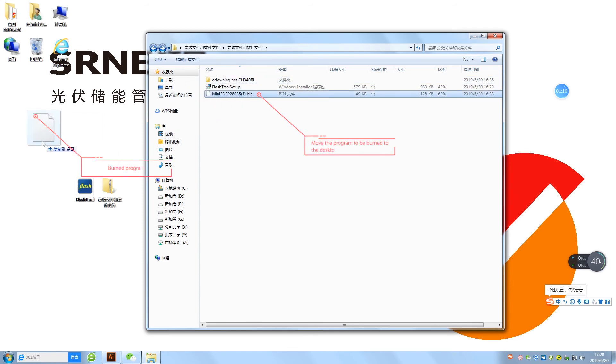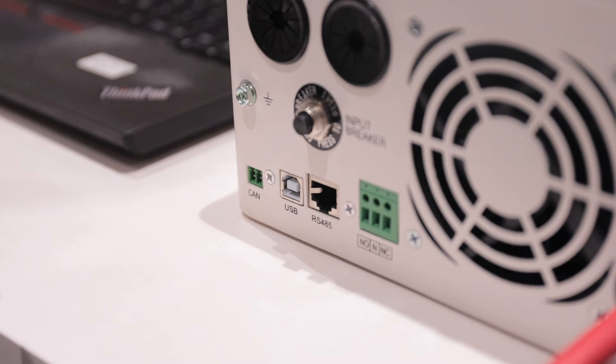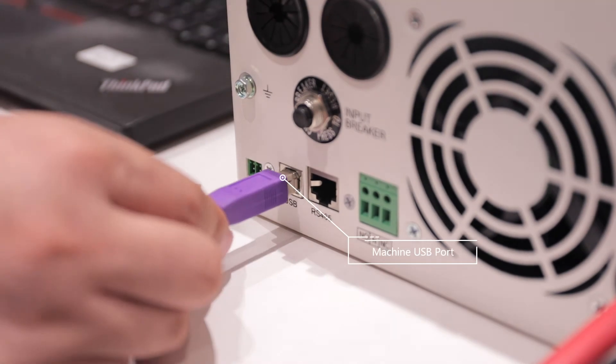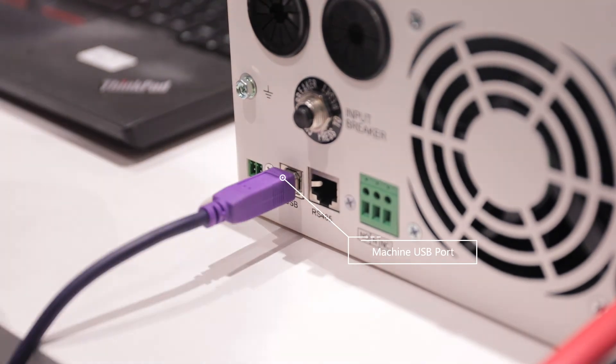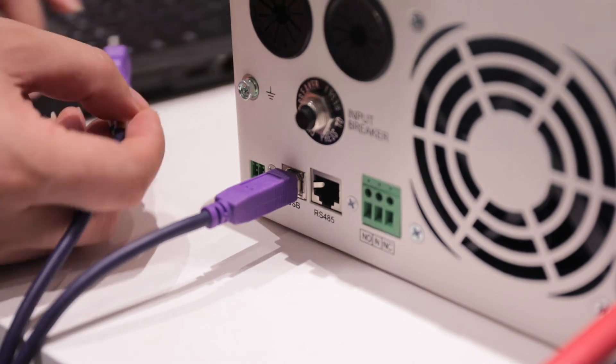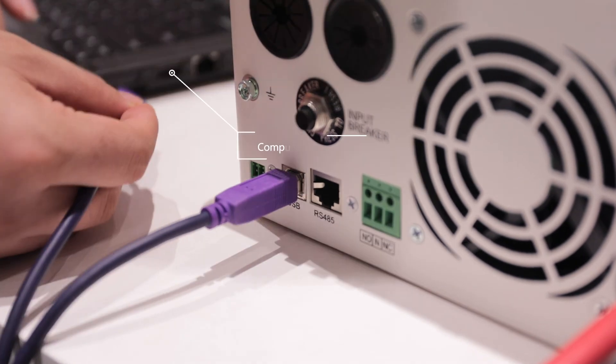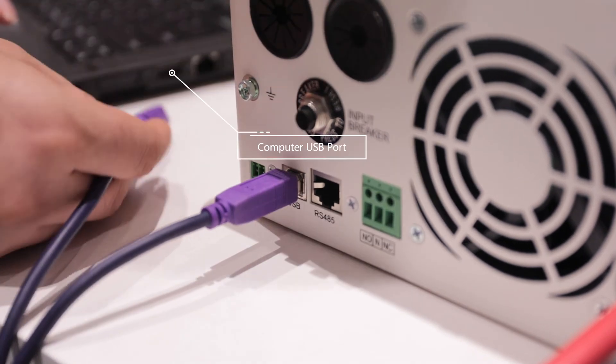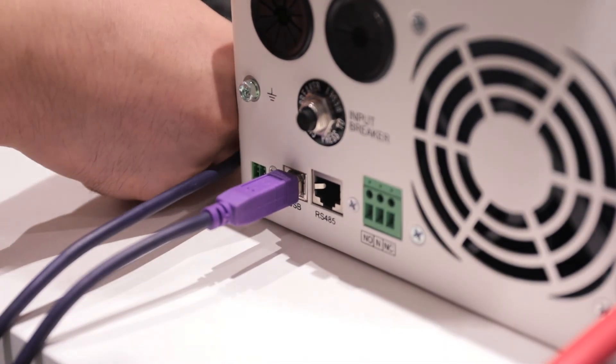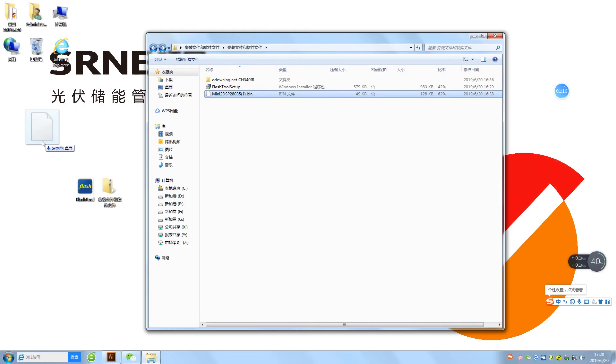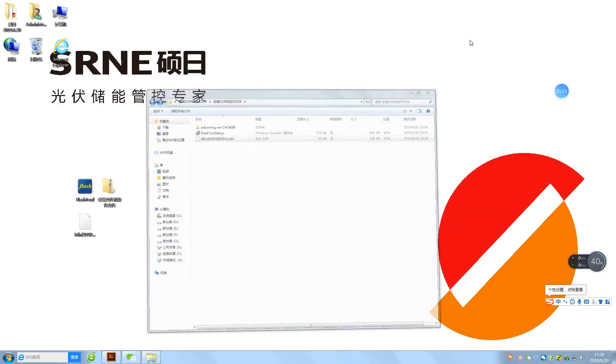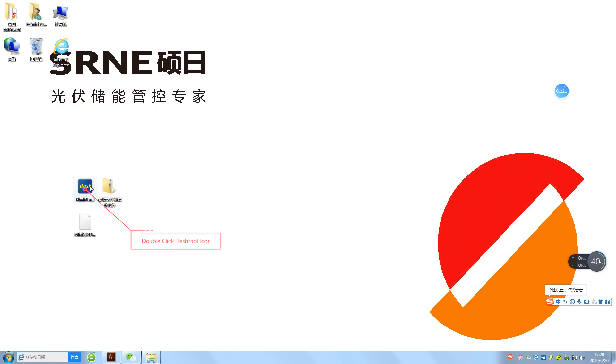Move the program to be burned to the desktop. Machine USB port, computer USB port. Double click Flash tool icon.